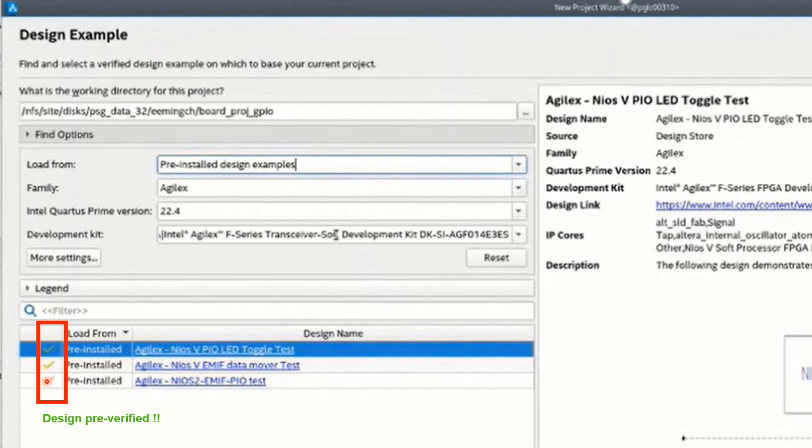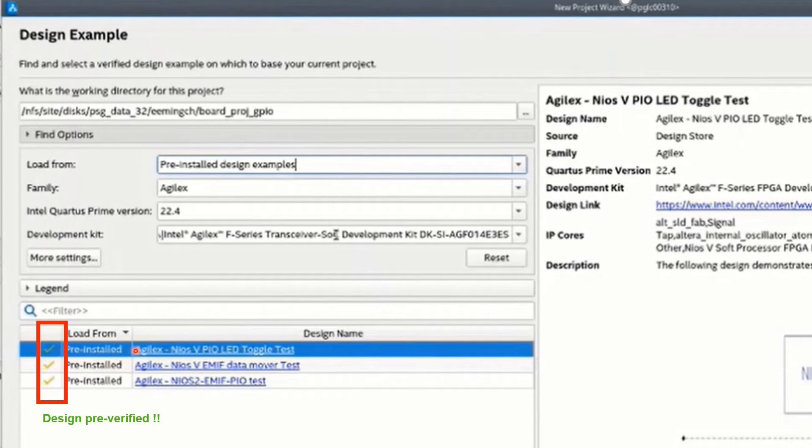The green checkmark means that design has been verified. For this demonstration, I will use the pre-installed design Neos 5 PIO LED toggle test as an example.